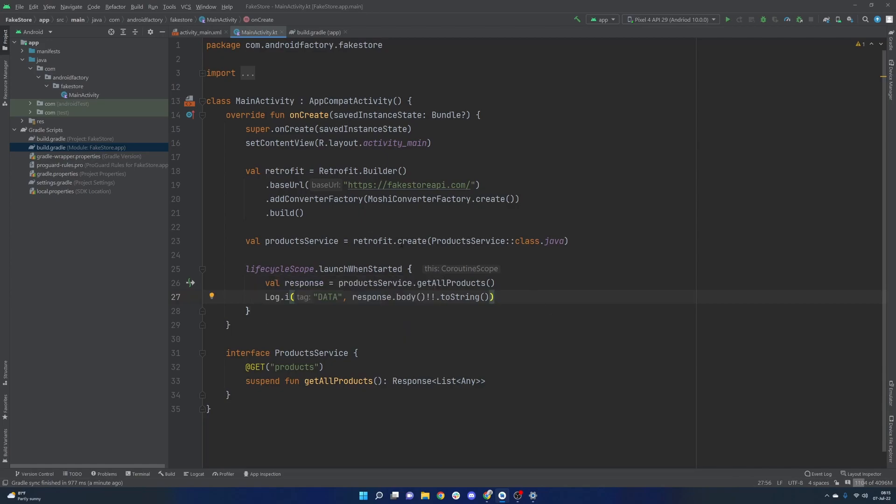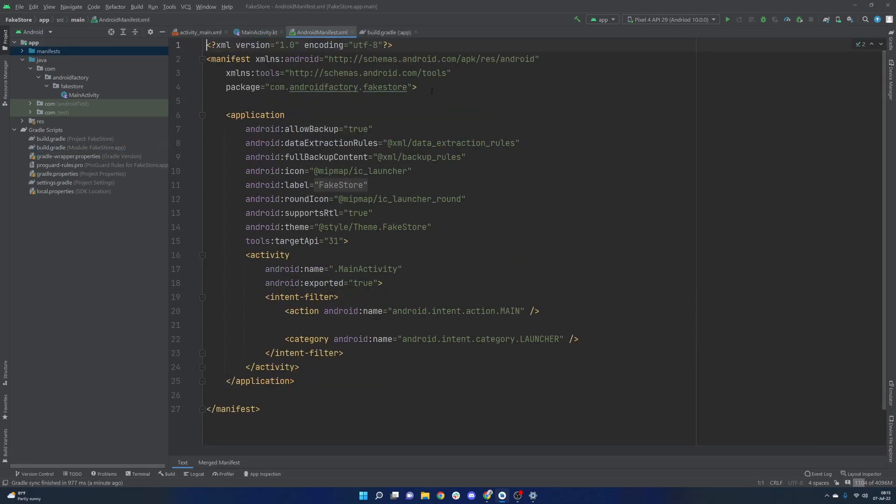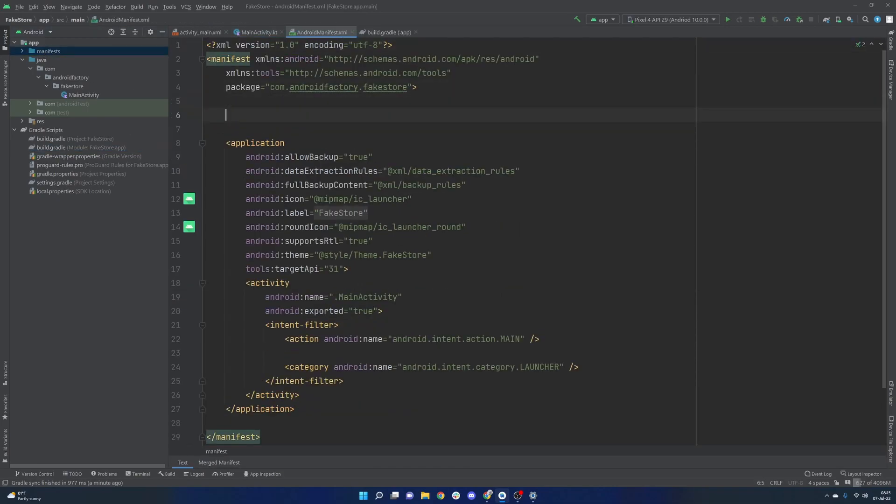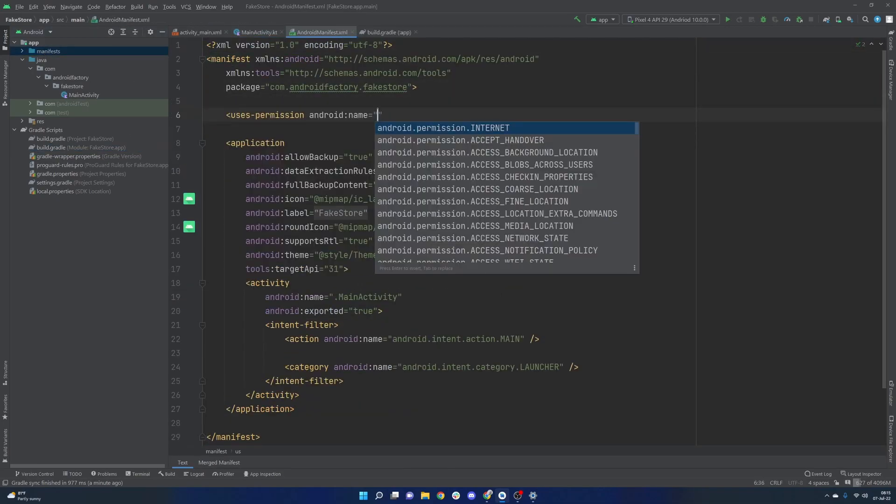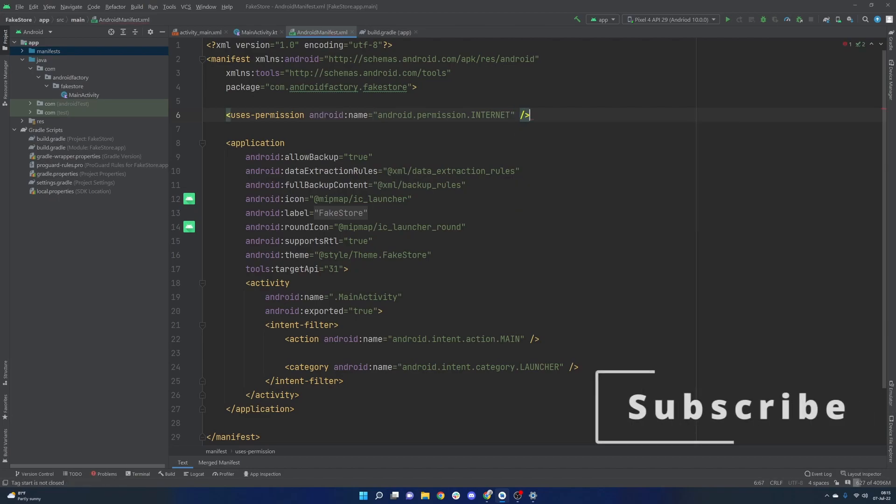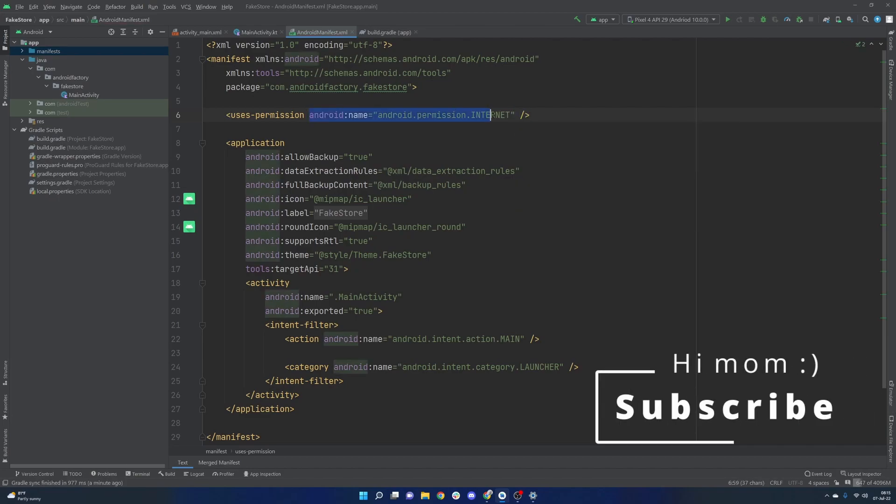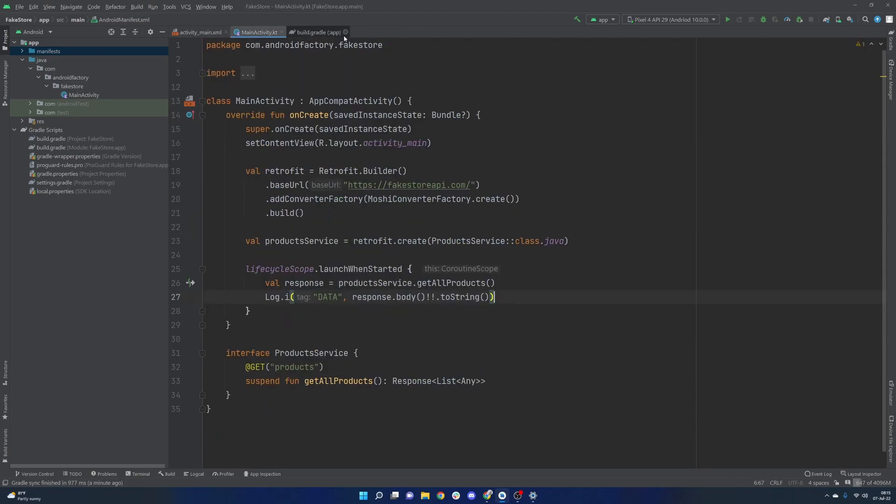One quick note that you may always tend to forget about is the uses permission for the internet, we are making a network call. So obviously, we are going to need that. Okay, I think that's about it here. We can run this.